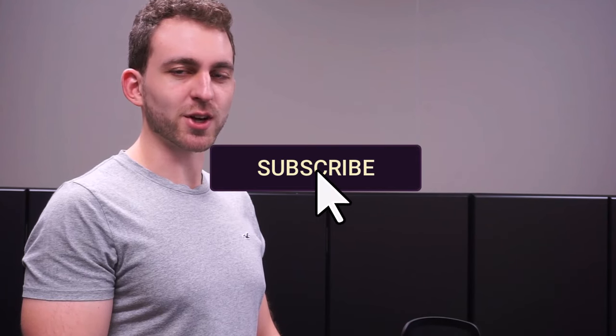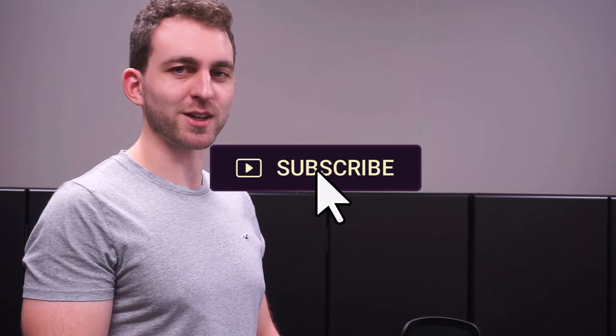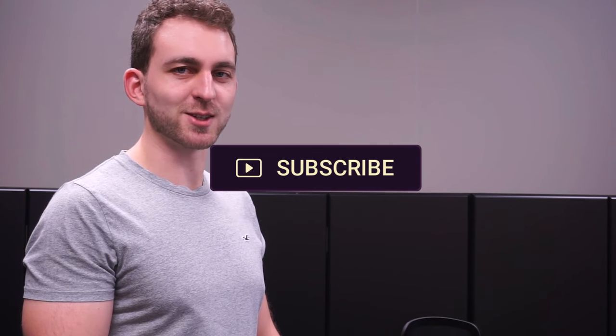If I solved your problem, then you could do me a huge favor by subscribing to the channel and also liking the video. Thanks a lot and I'll see you in the next one.